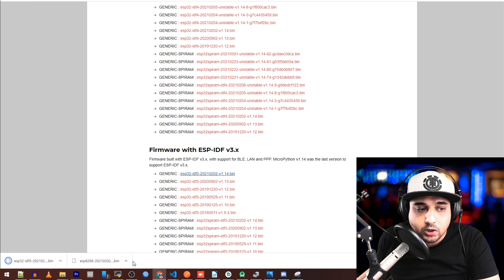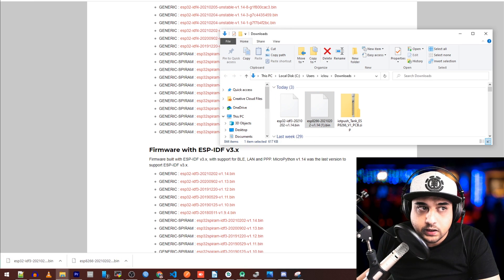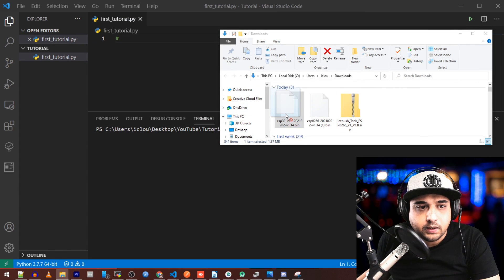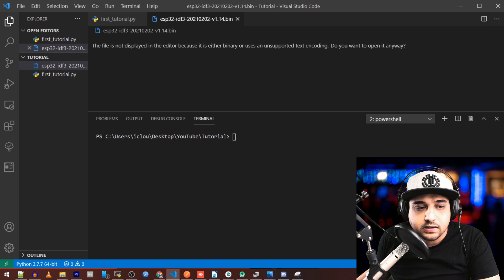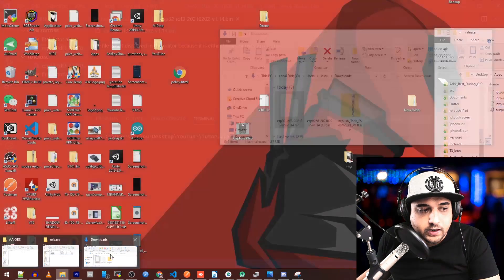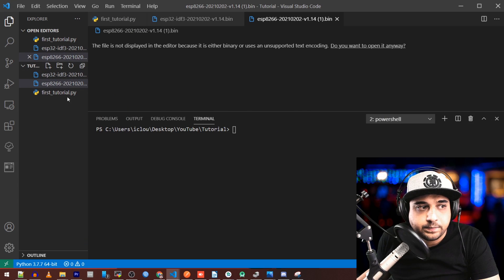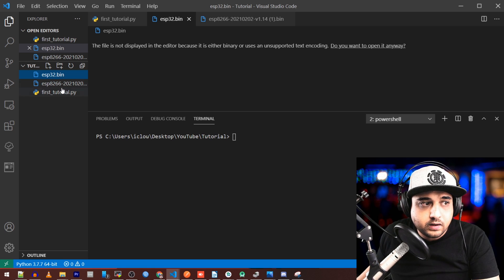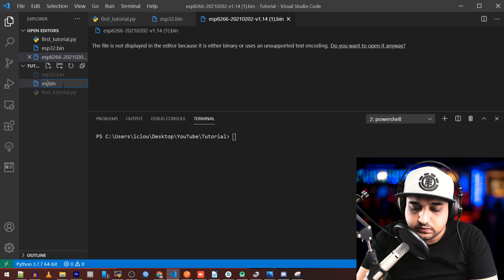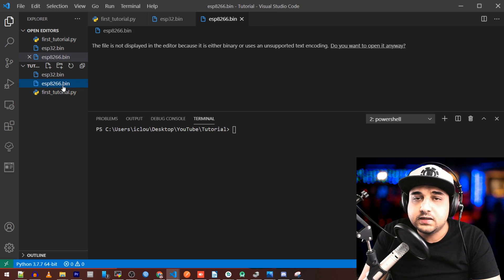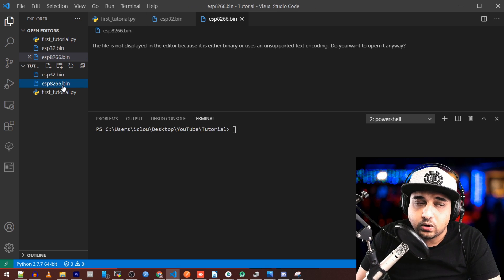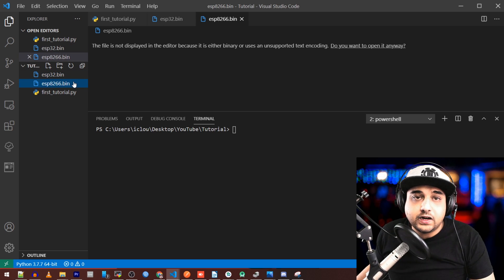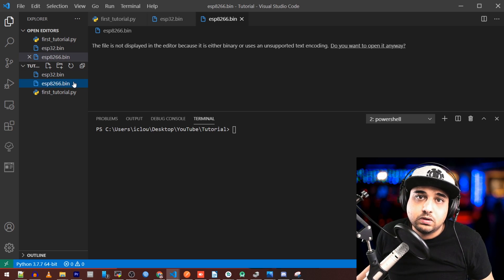Now I have both bin files. Locate them and drag them into your project folder. I'll drag my ESP32 bin right into the tutorial folder, and my ESP8266 bin as well. Rename them for easy reference — click the file, press F2, and rename: one to 'esp32' and one to 'esp8266.' This makes it much easier when we call them in the flash command.